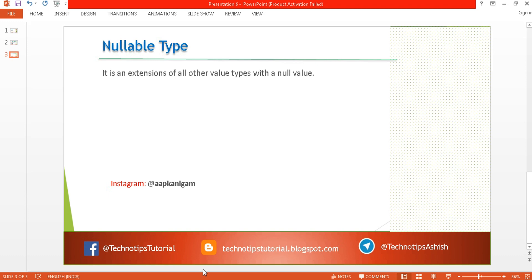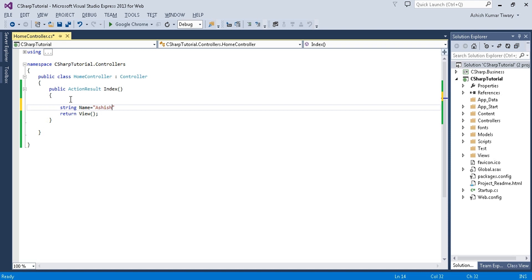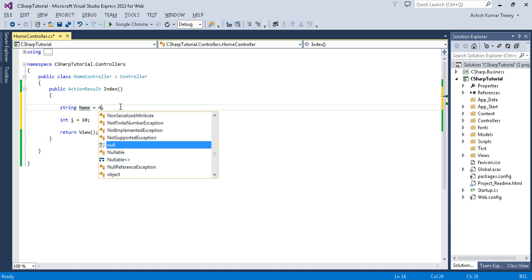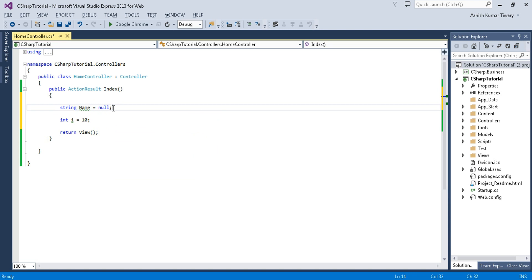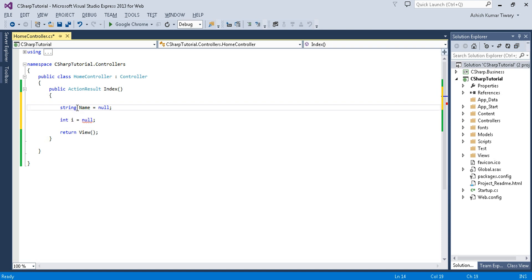Let me explain with an example. A string is a reference type data type, and here I'll take an integer i equal to 10. If I change the string value to null, it will not give any error. But if I change the integer value to null, it will give a compile-time error. A reference type by default can store a null value, but a value type data type cannot store a null value.